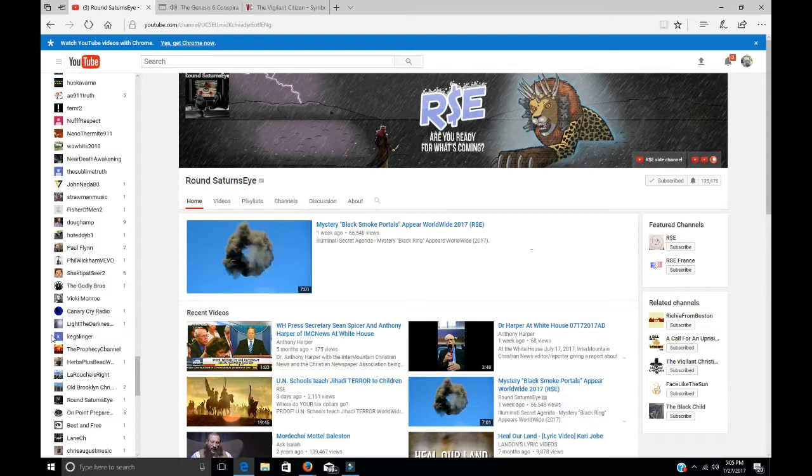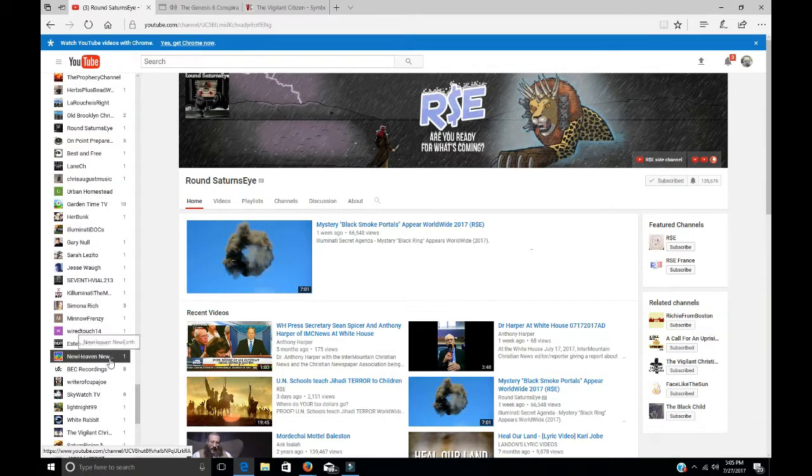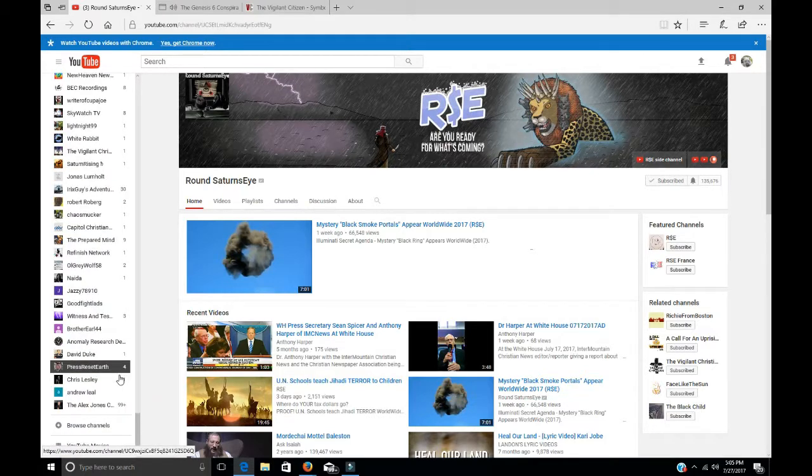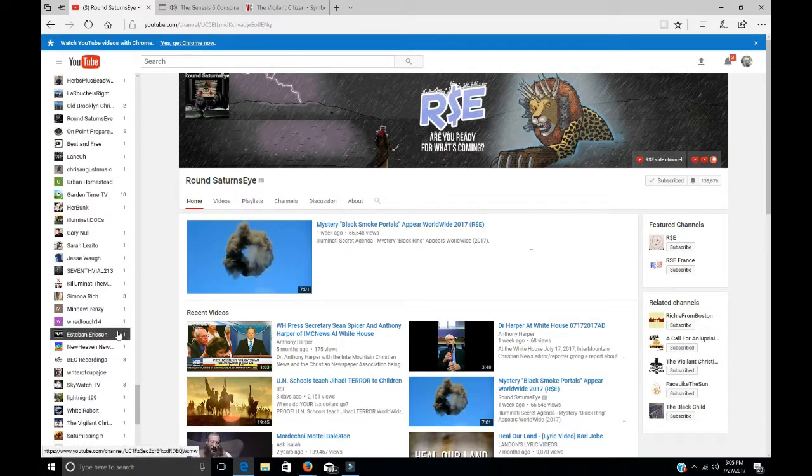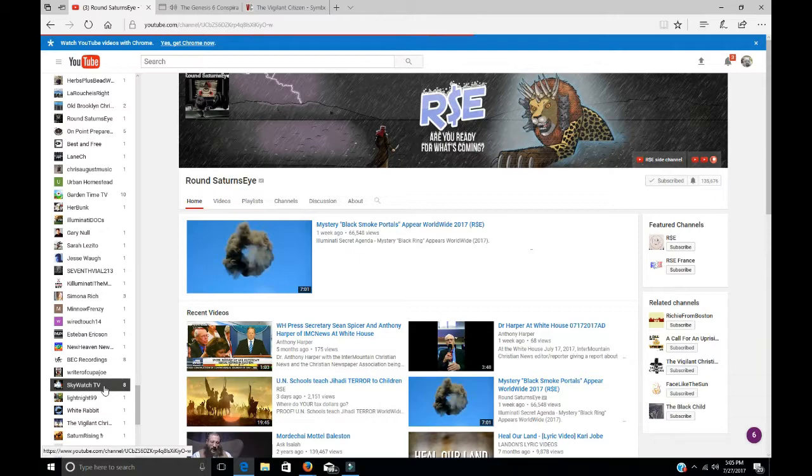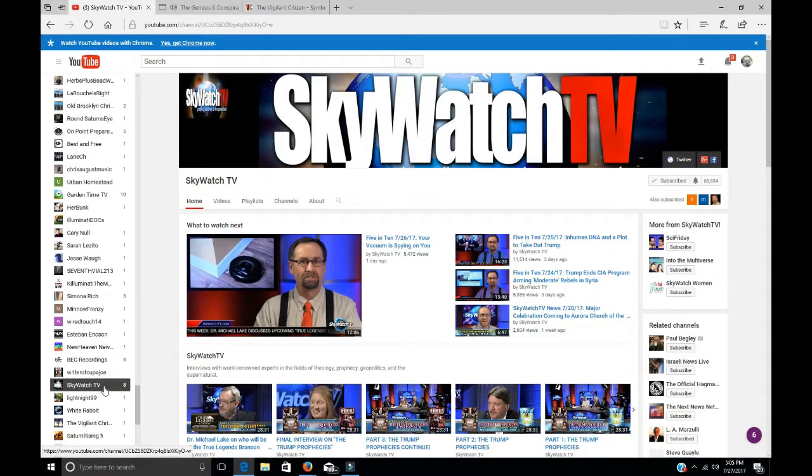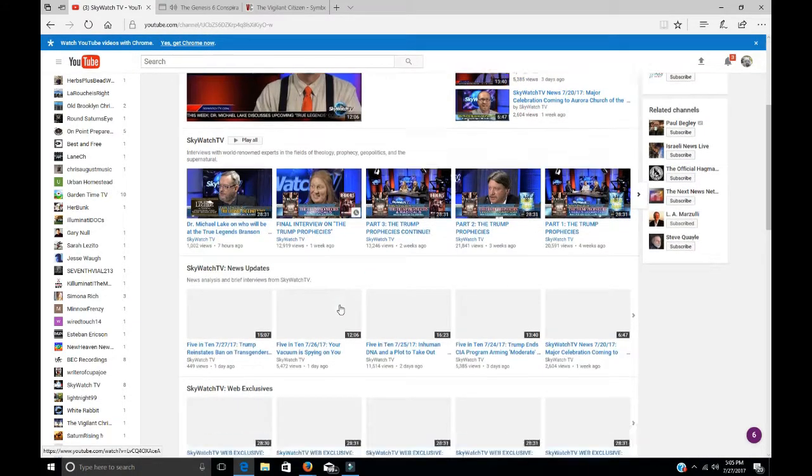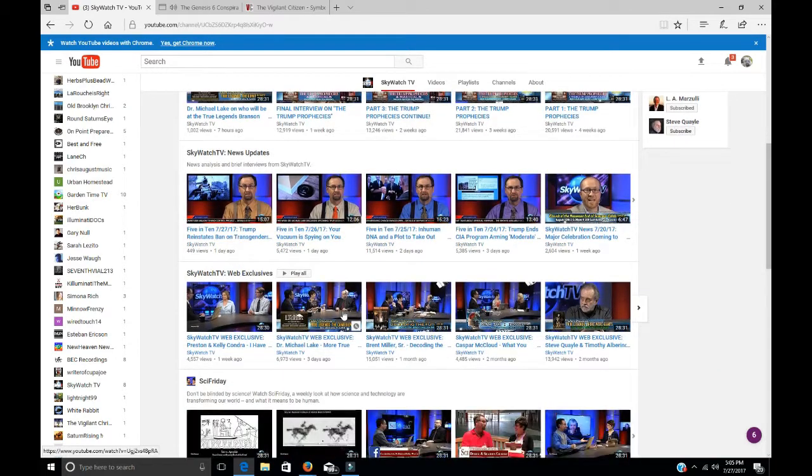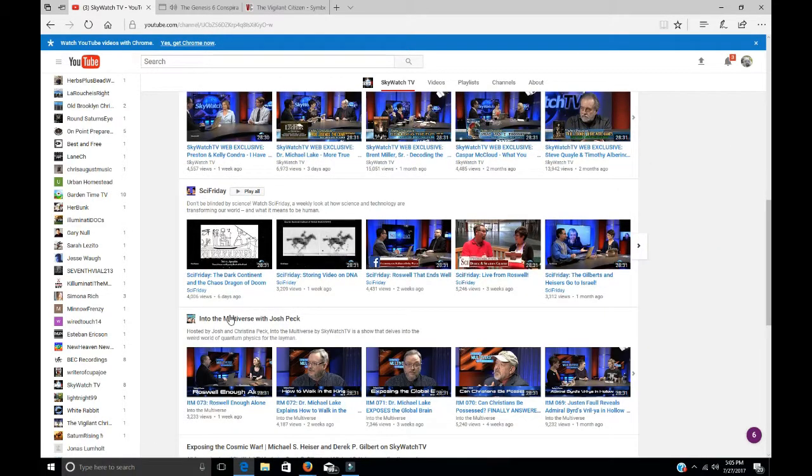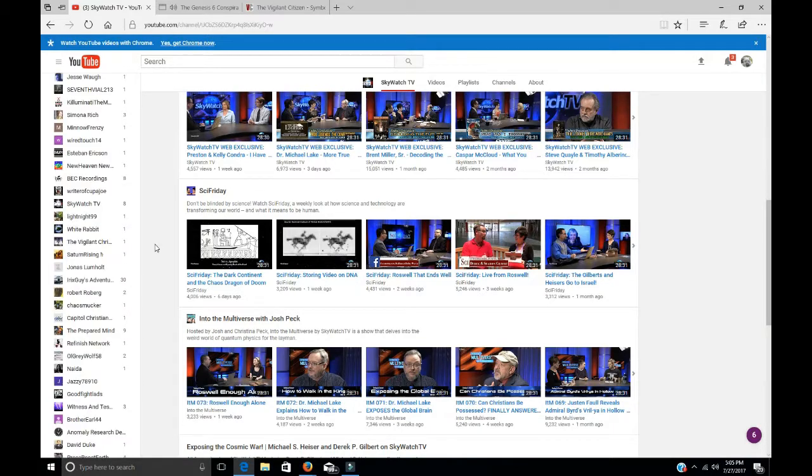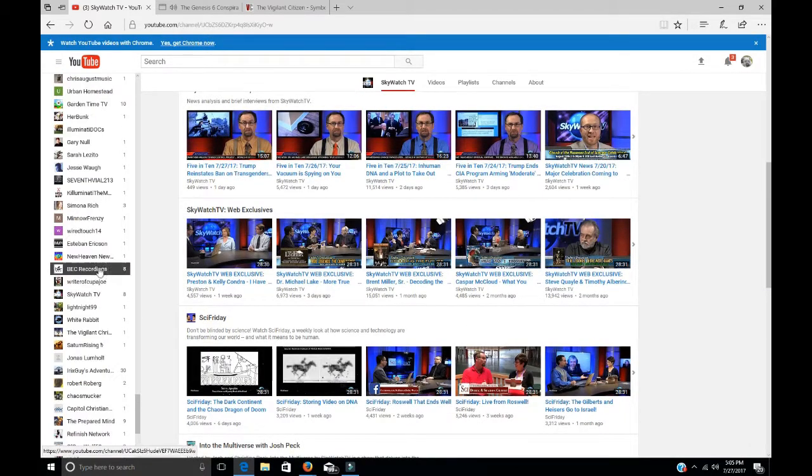They're really, really, really good. Skywatch TV's good. A lot of times you'll find Tom Horn. Steve Quayle, which I don't know what Steve Quayle, but anyway. He's got good giant information, but I think Steve's promoting Steve.